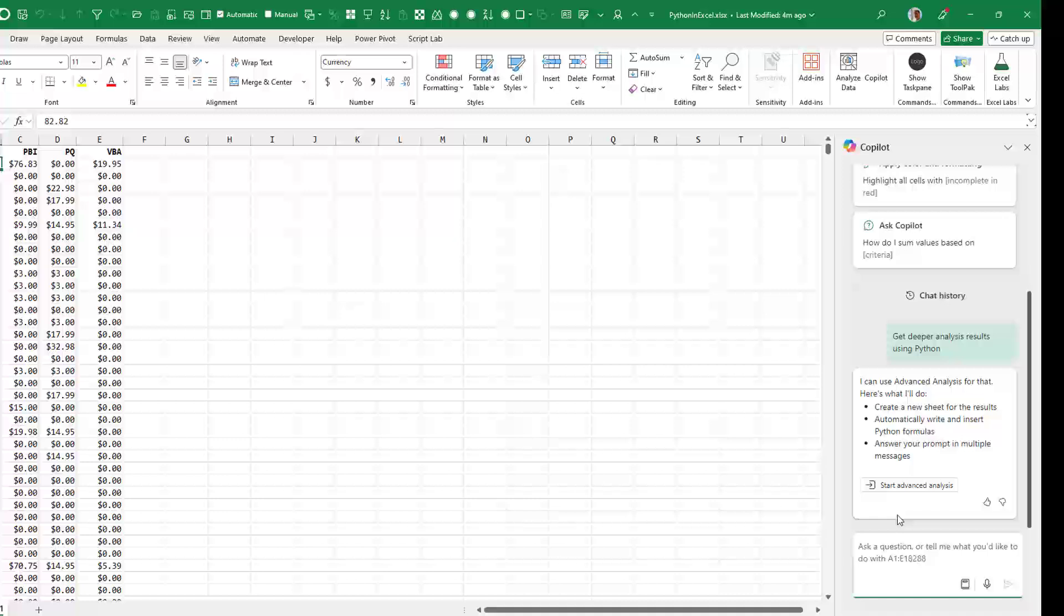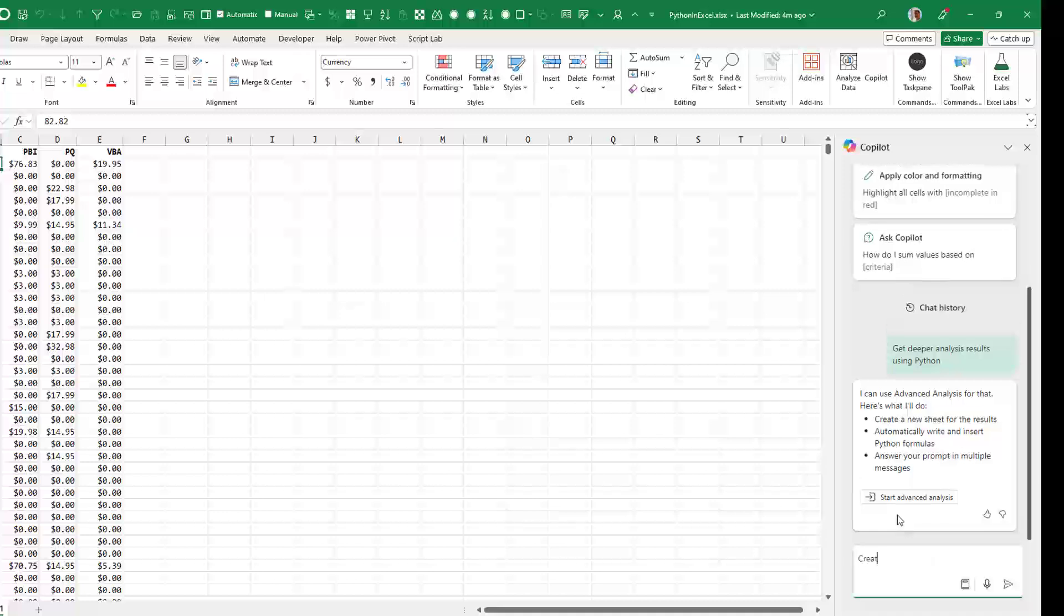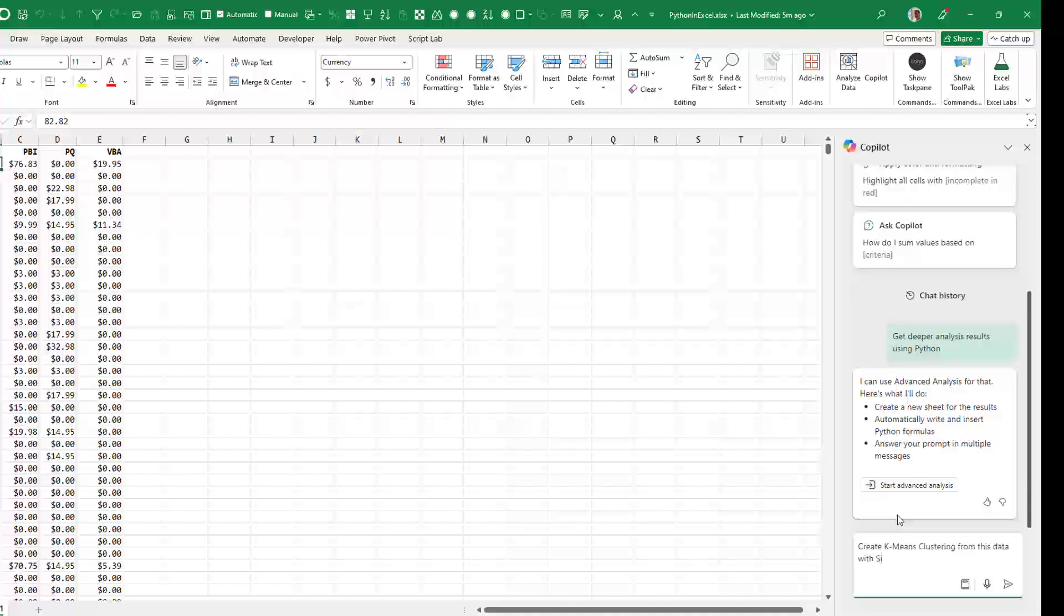So from that data over there, I have 18,000 customer records and I've categorized their sales into one of four categories: Excel books, Power BI, Power Query, and VBA. I want to create clusters from those so I know how to market to them. I'm going to say create k-means clustering from this data with, let's say, six clusters.